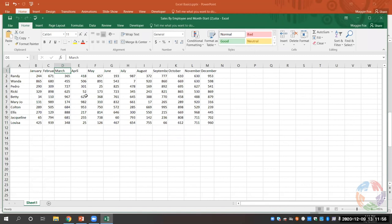The column headings — A, B, C, D — are alphabetical, while row headings are numerical: 1, 2, 3, 4, and so on. You cannot change these. The column headings will always be alphabetical and the row headings will always be numerical.